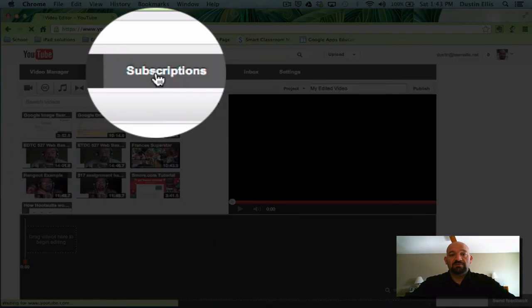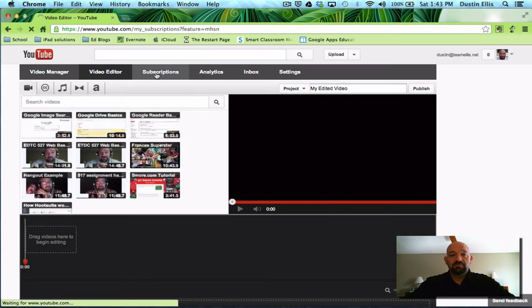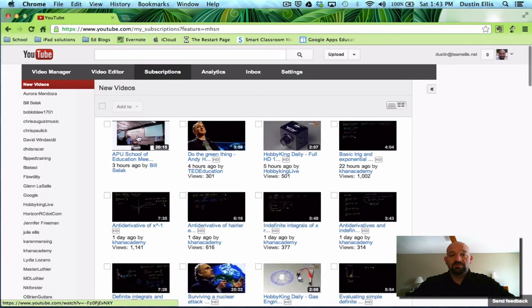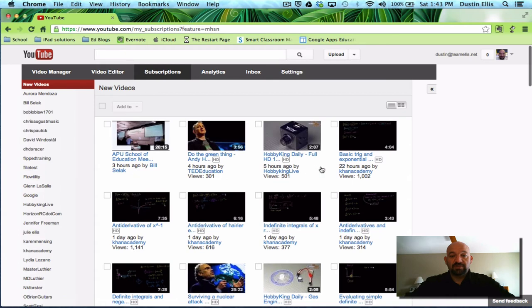Next button here is subscriptions. These are the things that I've subscribed to. Bill Selleck, Ted Education, Hobby King Live, Khan Academy. A way to maintain your subscriptions.